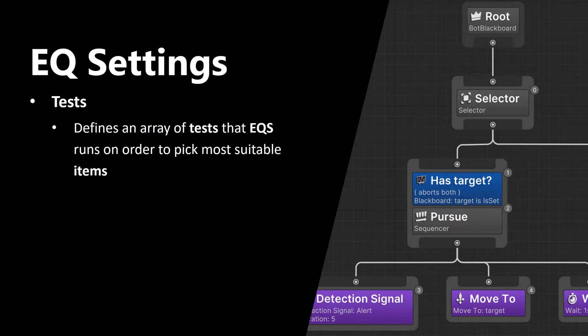The third setting is tests. This one defines an array of tests that EQS runs in order to pick most suitable items. Now let's talk about tests a little bit more.